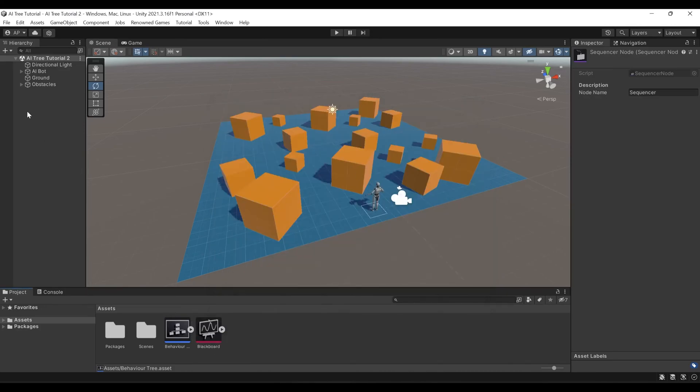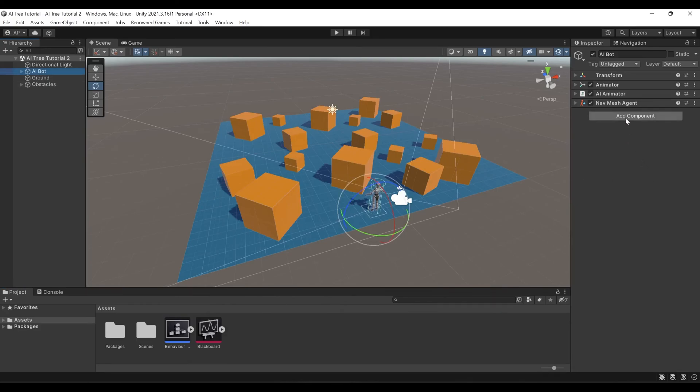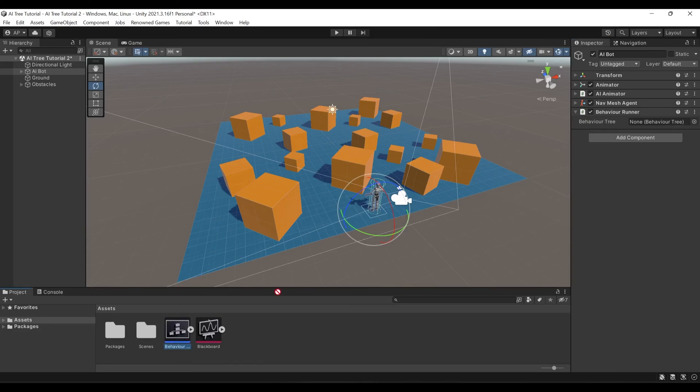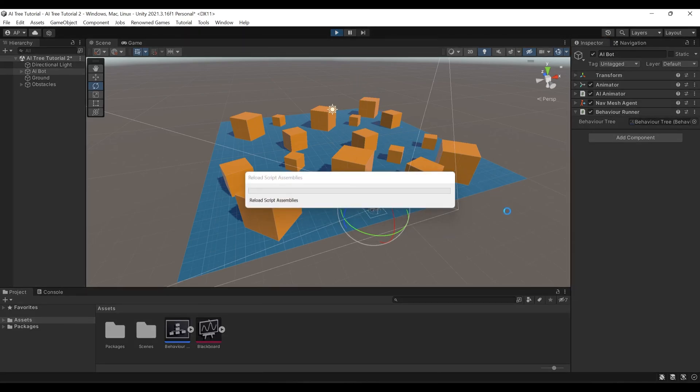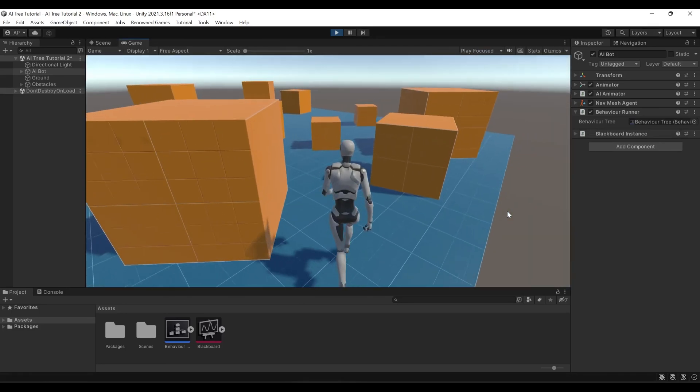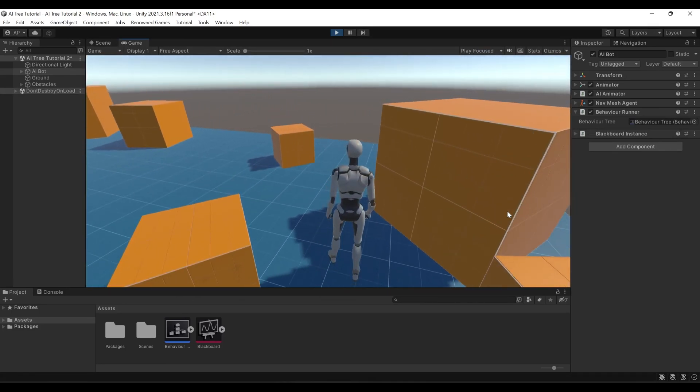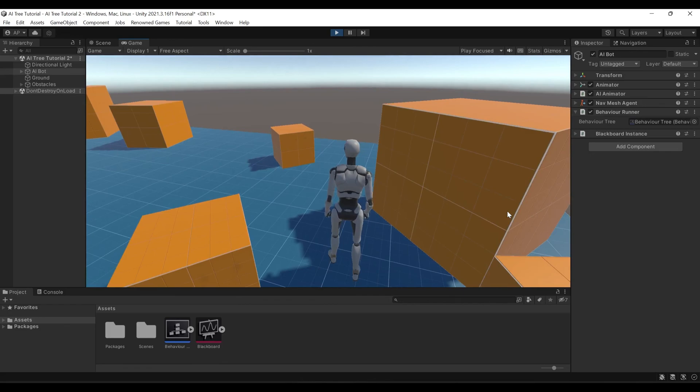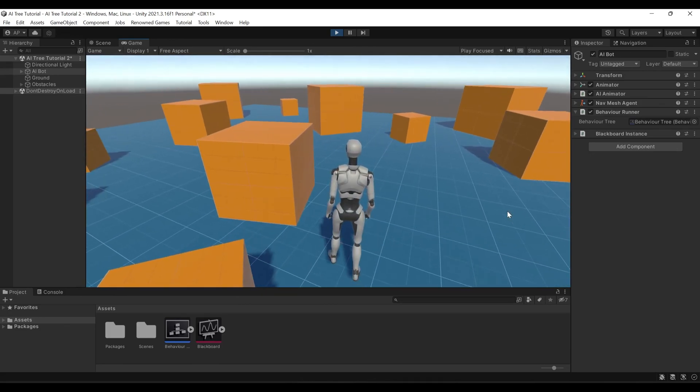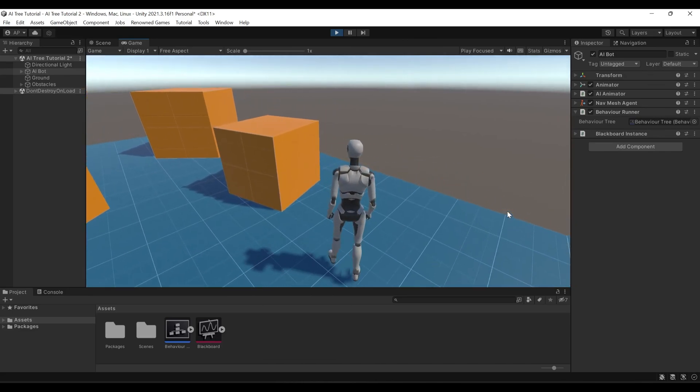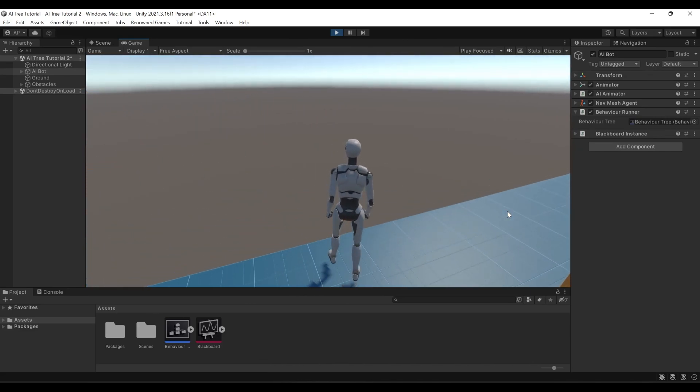We can close it now. And in order to assign our Behavior tree to our character, we need to add component Behavior Runner. And we will drag and drop our Behavior tree into this field. Now let's click Play and see if it works. Now, as you can see, our character is moving between random positions and waiting in between the runs. Congratulations! We've successfully implemented simple AI character movement logic using AI tree.